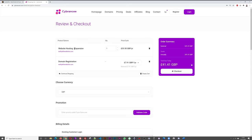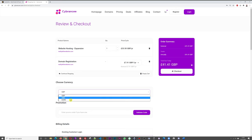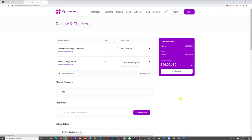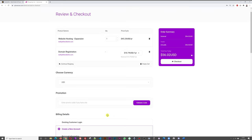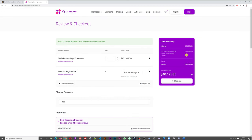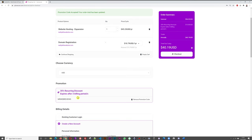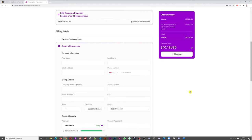At checkout, you can change the currency to match your location — I'll select US dollars. The cost of this package including the domain name and hosting would be $56 US dollars. Here's where things get very interesting: if you type 'MRWEBREVIEWS' in all capitals in the promo code field and click Validate, we're down to $40 US dollars — that's almost $16 saved, a 35% discount valid for three billing periods.